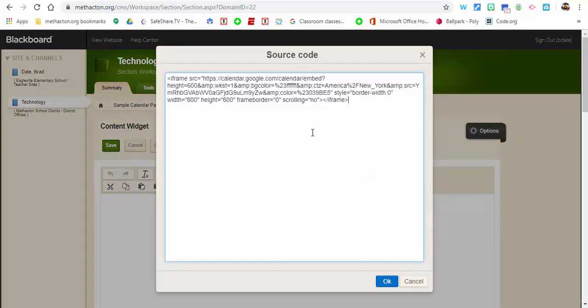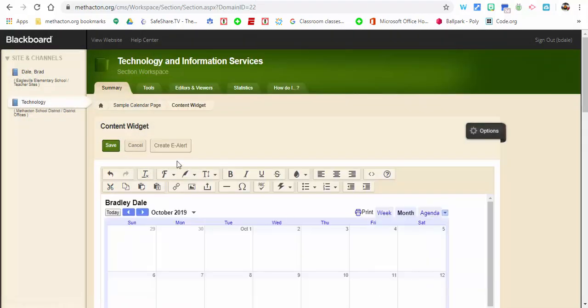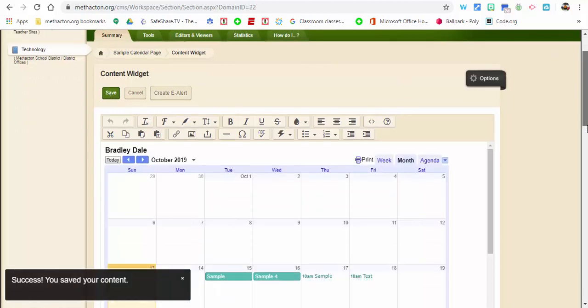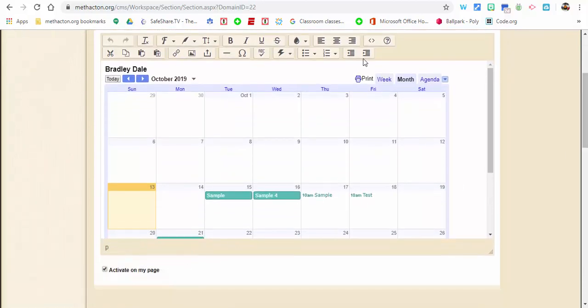Select OK, save, and you'll see there it is.